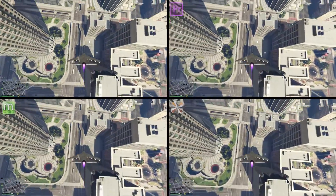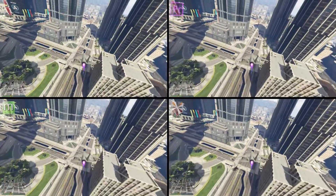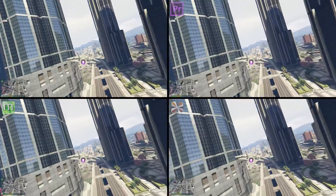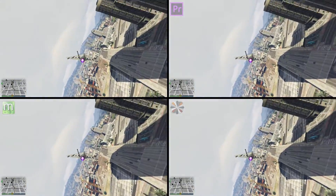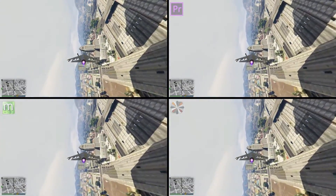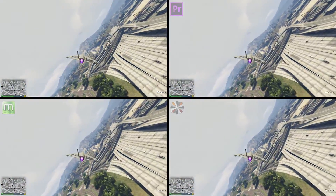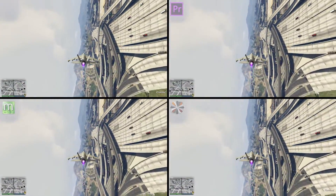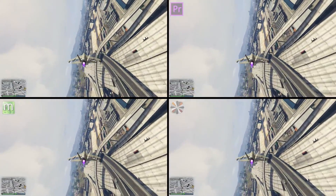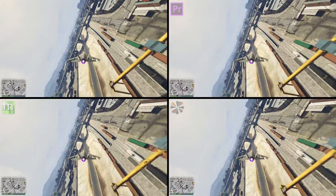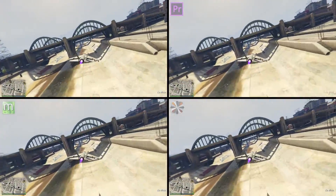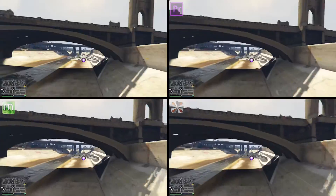To my eyes all three look identical, but the main advantage of MiGUI and Hybrid is that they're both free, whereas Adobe Premiere sets you back about £17 a month. So I know which two I would use — I really can't see any difference between the three.